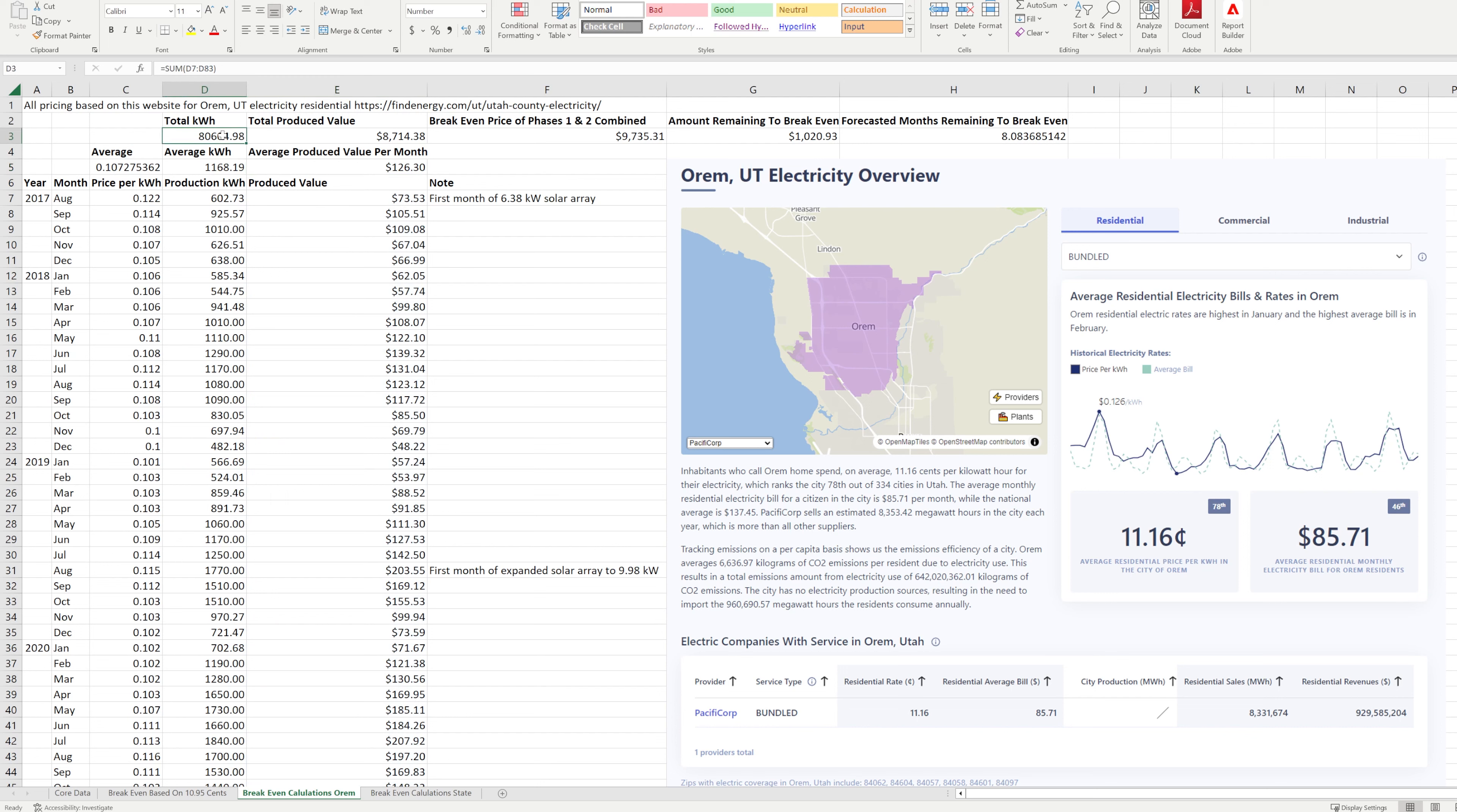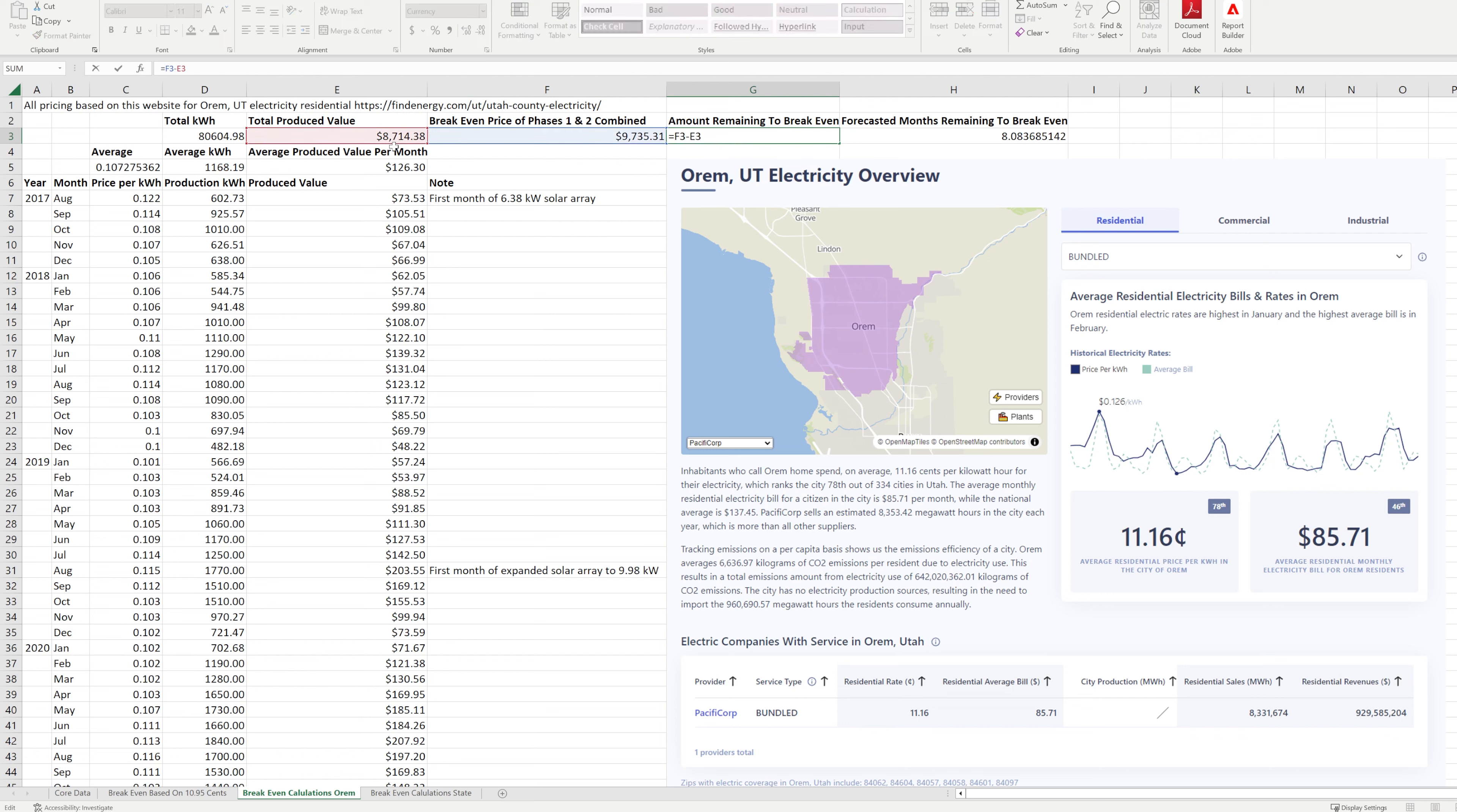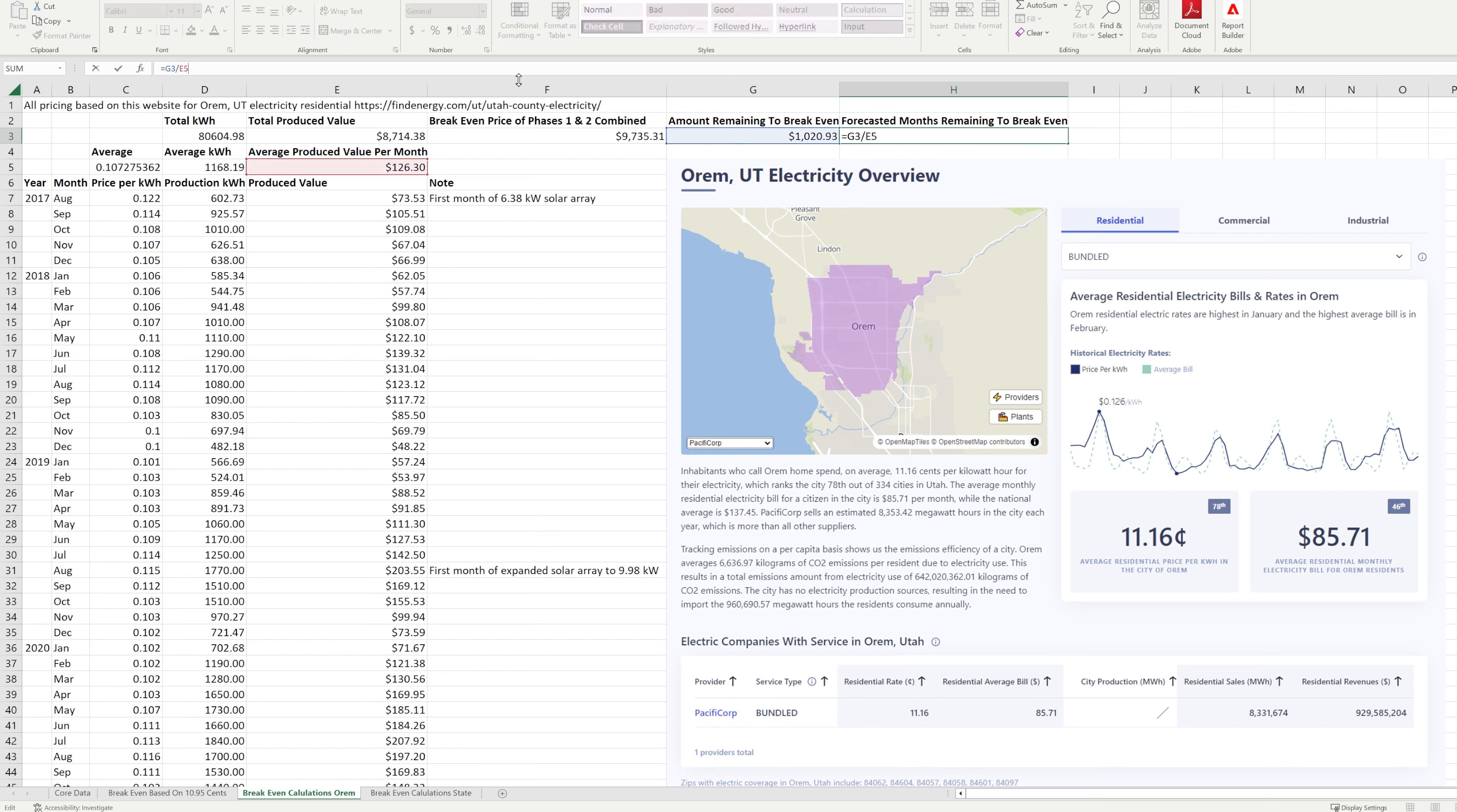Now if we come up here we have the total kilowatt hours, we have the total produced value and that total produced value is basically just looking at the summation of all of those cells. And then we have break even of the phases, so that's just a number I've typed in from a different spreadsheet where I've combined all of the parts together and what they cost. And so then I am looking at this here where I'm taking the amount that it's produced and I'm subtracting it from the total amount that I spent so that I can see the difference remaining of how much I still owe myself really. And then over here we have the forecast and months remaining and that is basically just taking this amount and dividing it by that amount, so basically we're breaking even in eight months because we're looking at an average amount of money that we earn from our solar panels and we're dividing the total amount we have remaining by that amount.